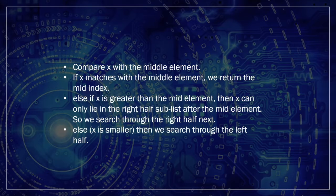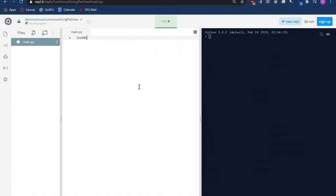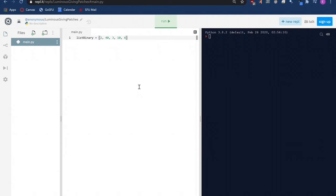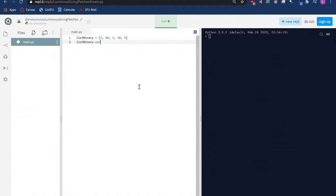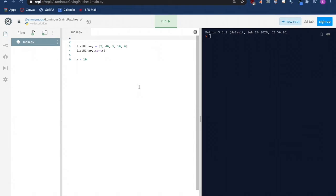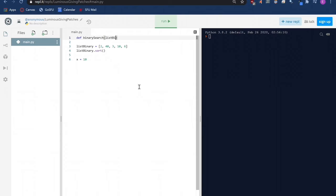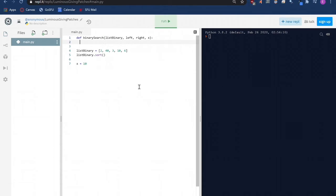We start with defining the list and then sorting it using the python inbuilt sort function. We have list binary is equal to 2, 40, 3, 10, and 6. This function will sort our list of numbers and save it back to the list automatically. Then we will save the number that we want to check in this list, which is 10 into a variable x. Then we go above the declaration and write up the binary search algorithm in code. We save the leftmost index and the rightmost index of the list in the variables left and right respectively. The elements to be searched for is in x.